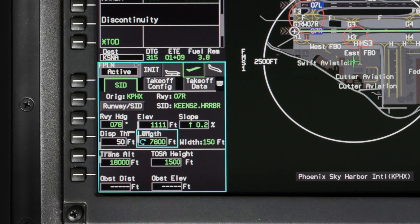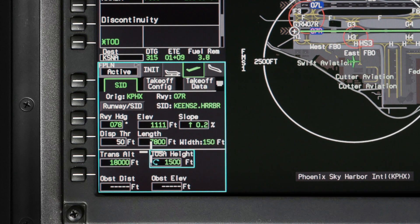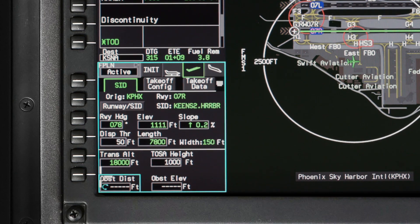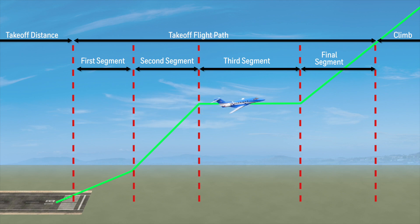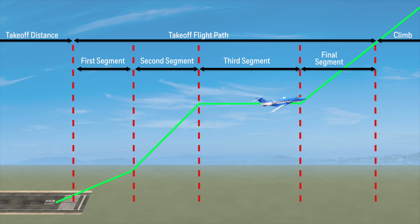The takeoff safety altitude height defaults to 1,500 feet AGL but can be changed to values between 400 feet and 25,000 feet. The takeoff safety altitude is where the third segment of the engine-out climb profile begins for multi-engine aircraft.